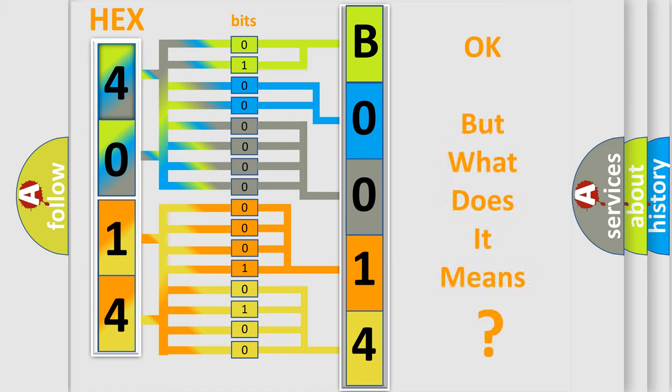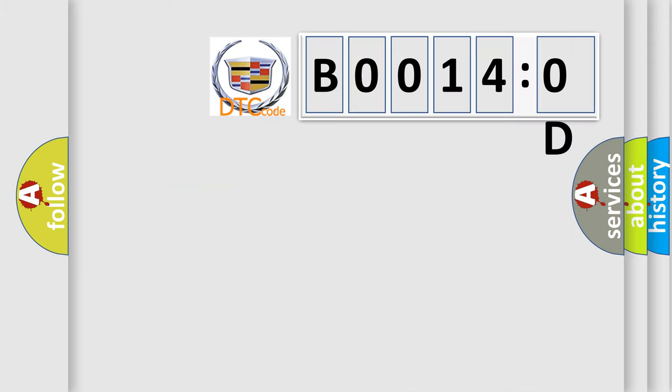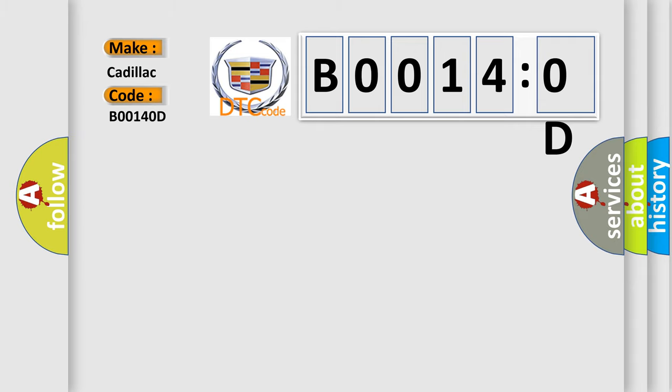We now know in what way the diagnostic tool translates the received information into a more comprehensible format. The number itself does not make sense to us if we cannot assign information about what it actually expresses. So, what does the diagnostic trouble code B00140D interpret specifically?